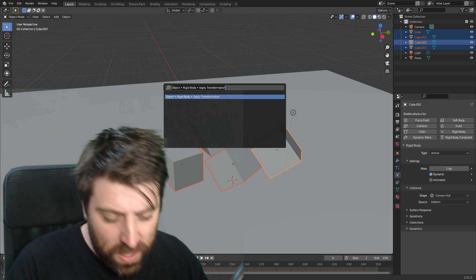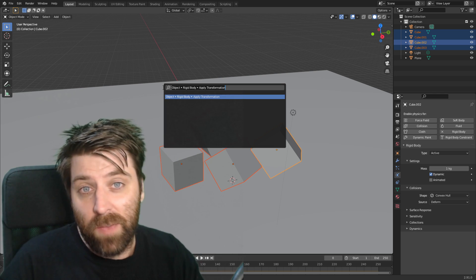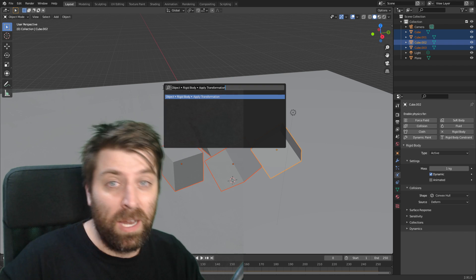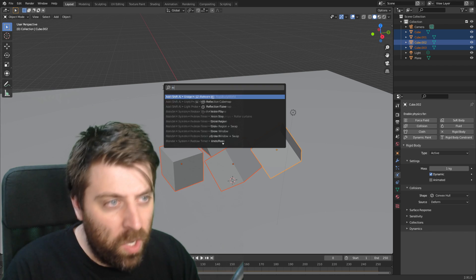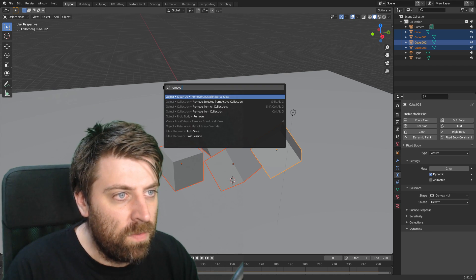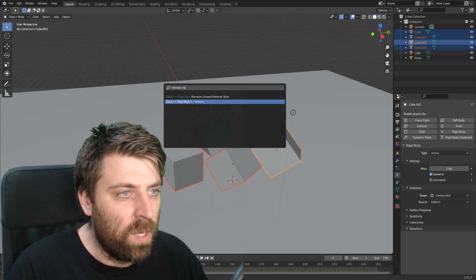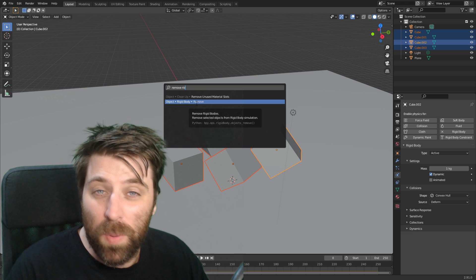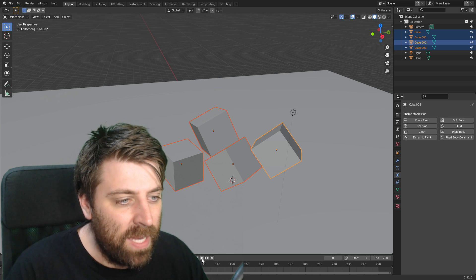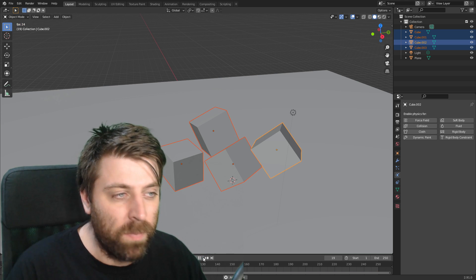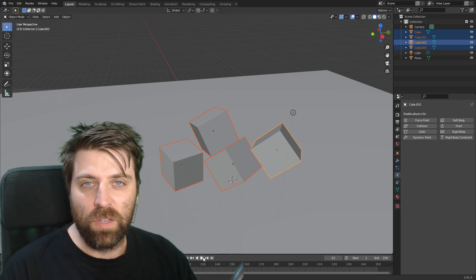So let's do search again, spacebar F3, FN F3, depending what you are. We want to go remove rigid body down the bottom here. Let's select that. And now when we play animation, it is no longer there.